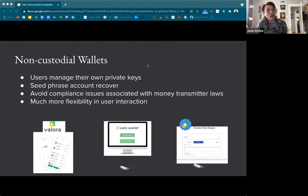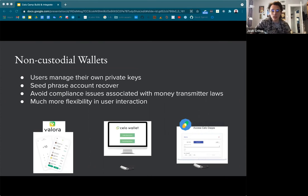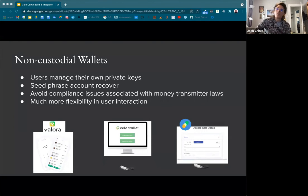You can prompt users to sign data with their private key and verify who the user is — that's not really possible when working with a custodian unless they specifically provide that service. With non-custodial wallets, you don't need permission from anybody to do these actions. Non-custodial wallets are really powerful, but it does take education. If you've installed Valora, there are a handful of education screens when onboarding — just aimed to make it easier for new users to understand the importance of this and how it works.